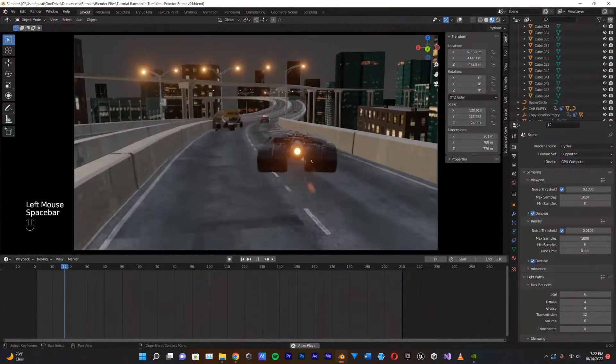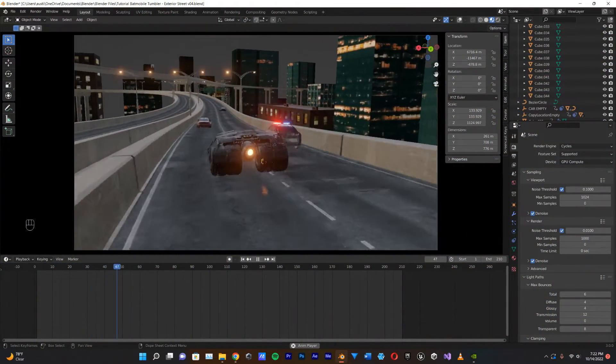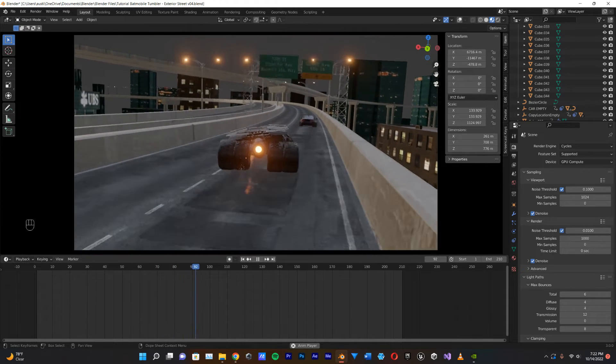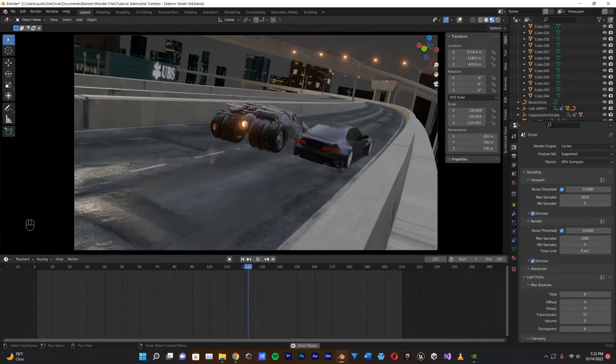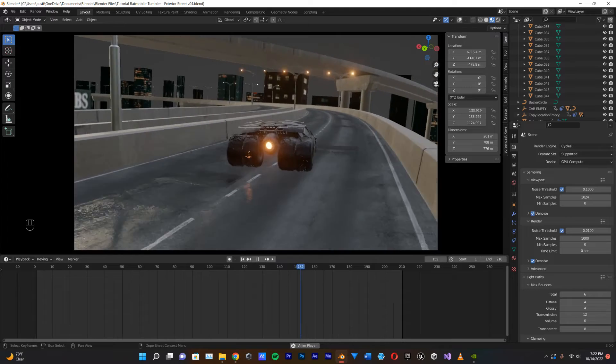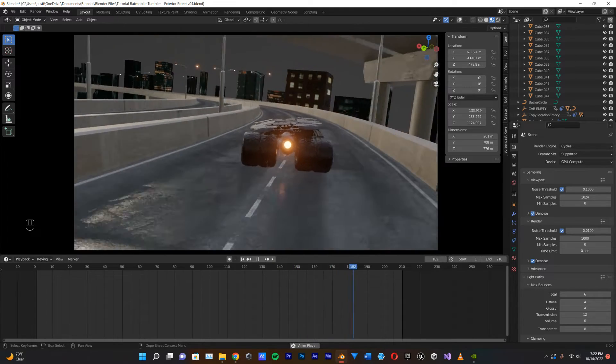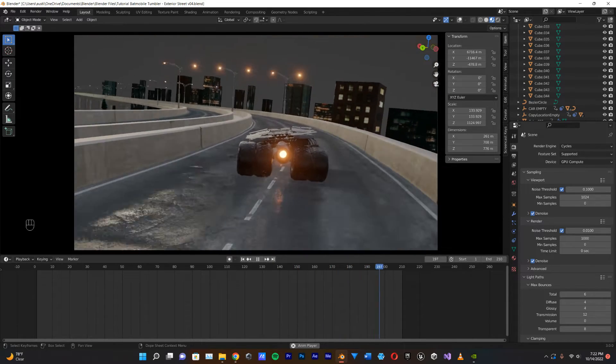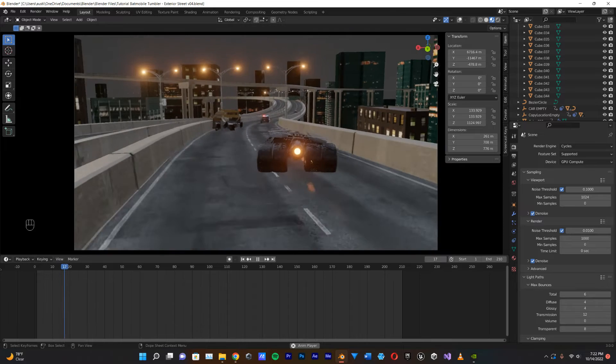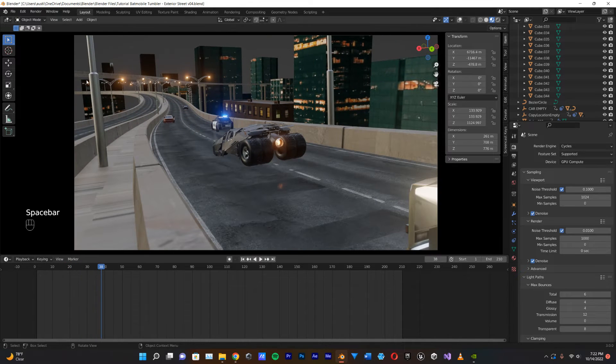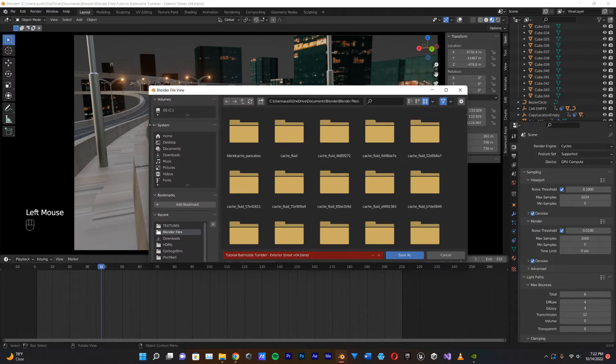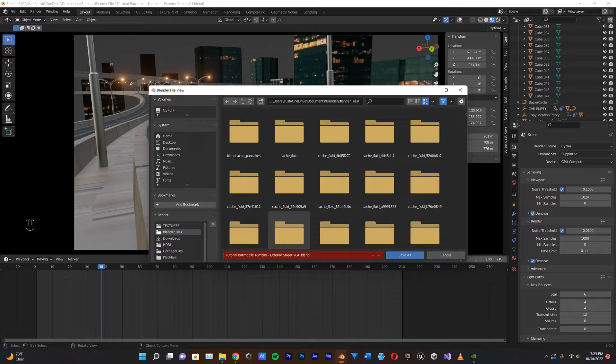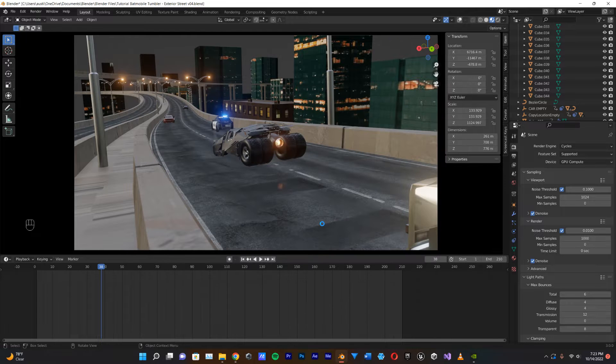So, you've finished your beautiful Batmobile driving through Gotham City animation, and you've rendered it out in Cycles, and now you're ready to start adding that Eevee light-bloom to all your light sources. The first step here is by far the most important, and that's to stop what you're doing and go up to File, Save As, and save this out as a new project with a different name so that you don't lose any of your work. I'm just going to call this Light Passes, and hit Save As.